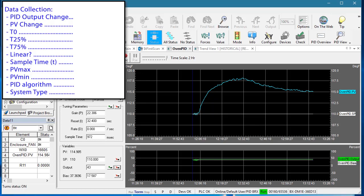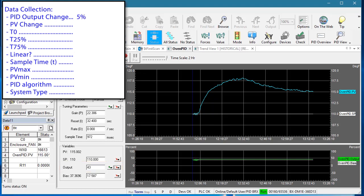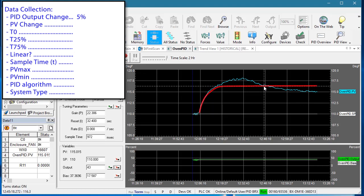The PID output change – we bumped our output 5 percent. The process variable change – now the highs and lows that you see here are being caused by my office air conditioner turning on and off. So we have to use our imagination and say it really looks like this, which is a 6.5 degree change.